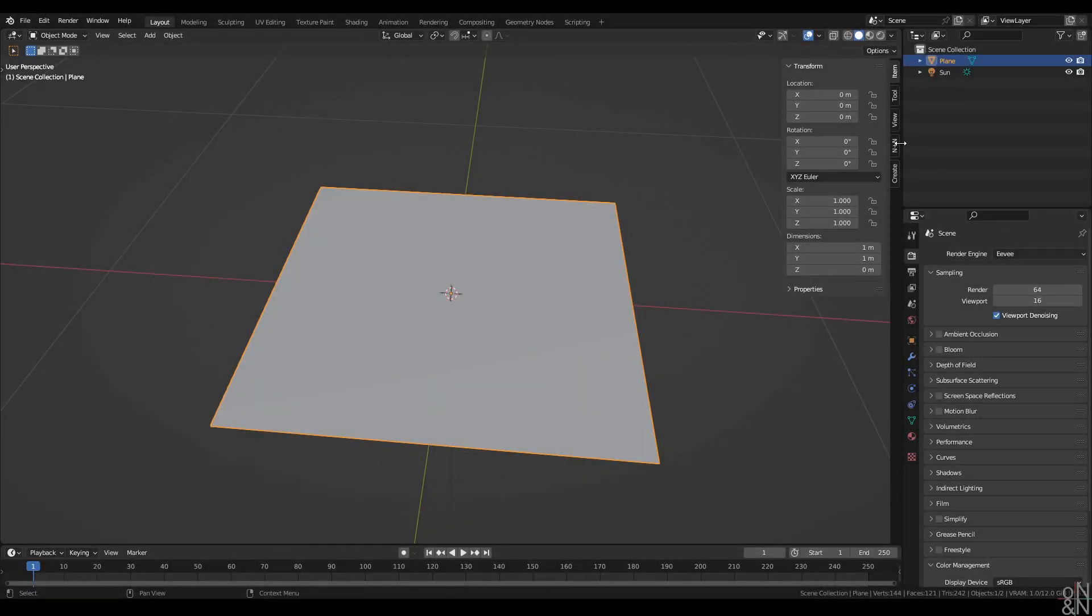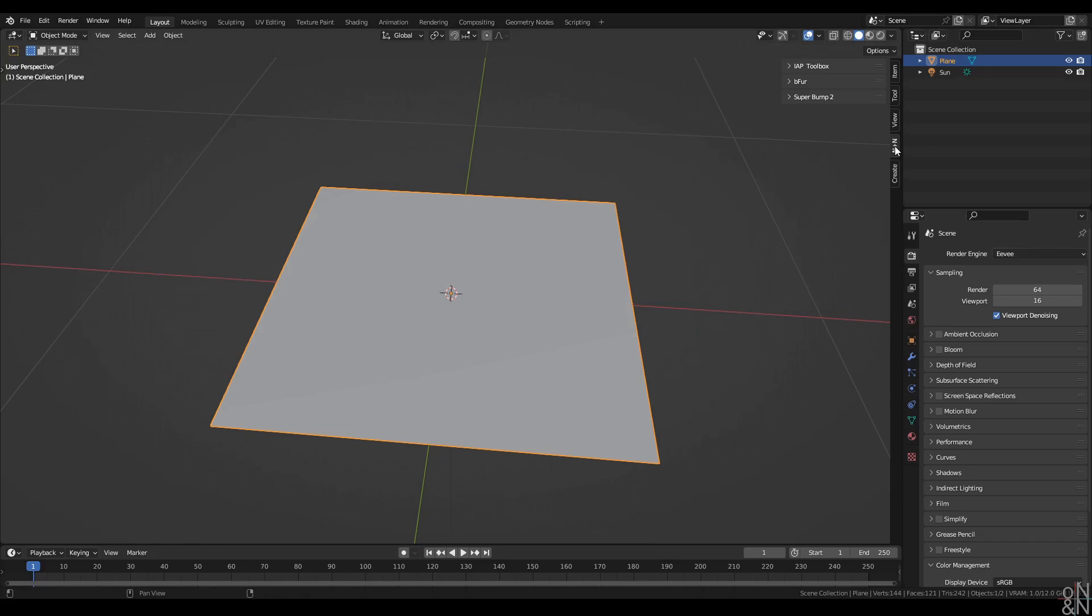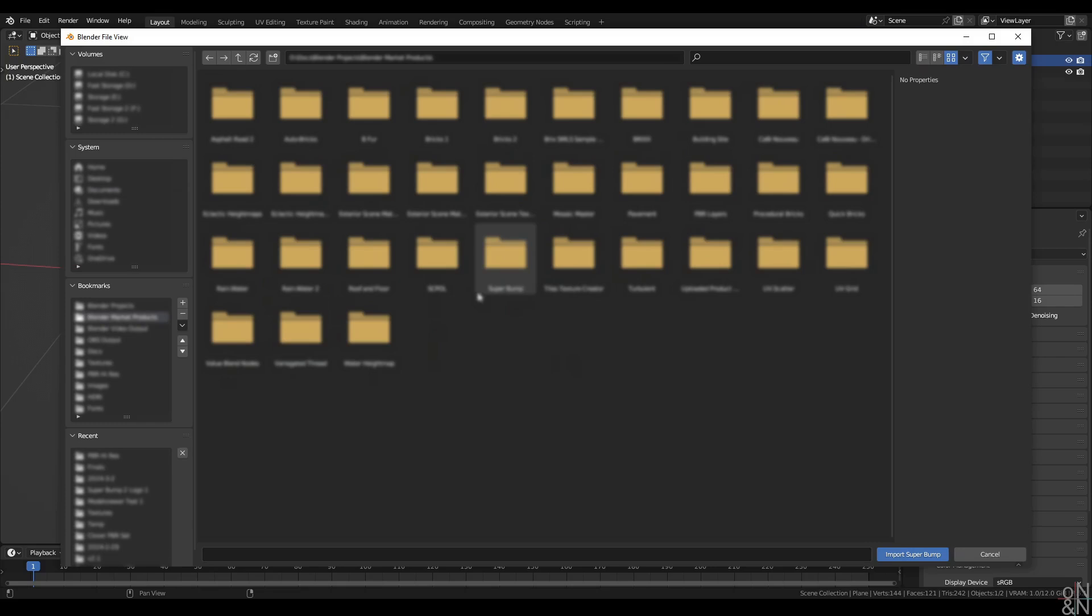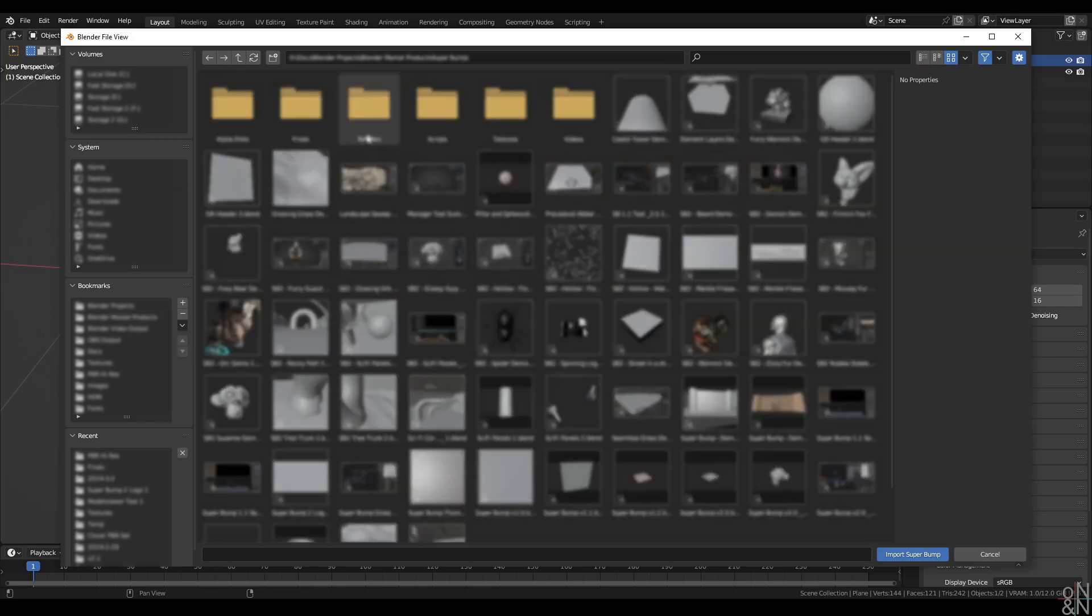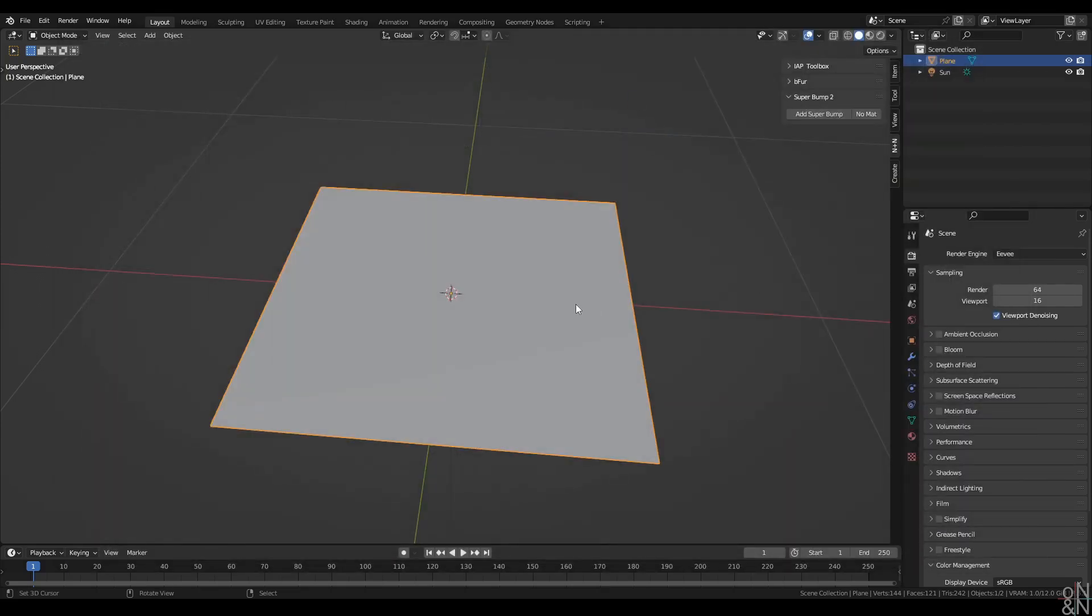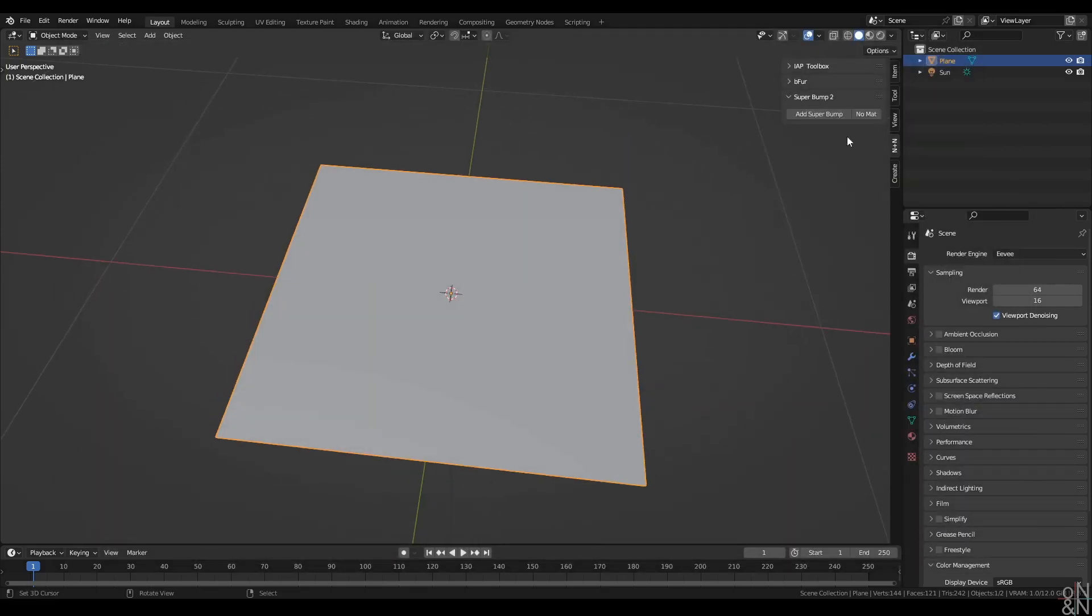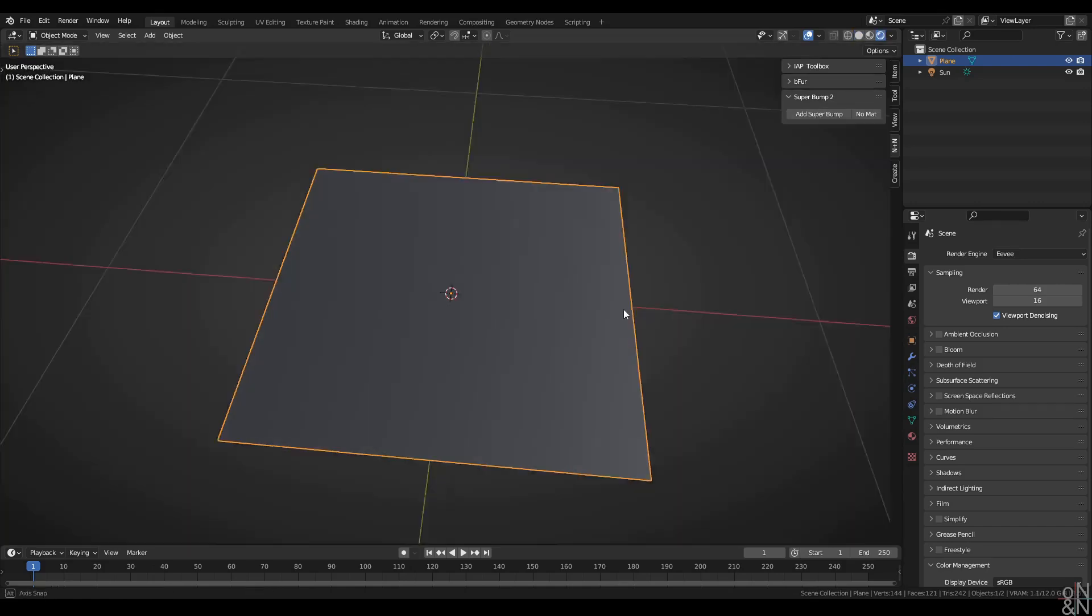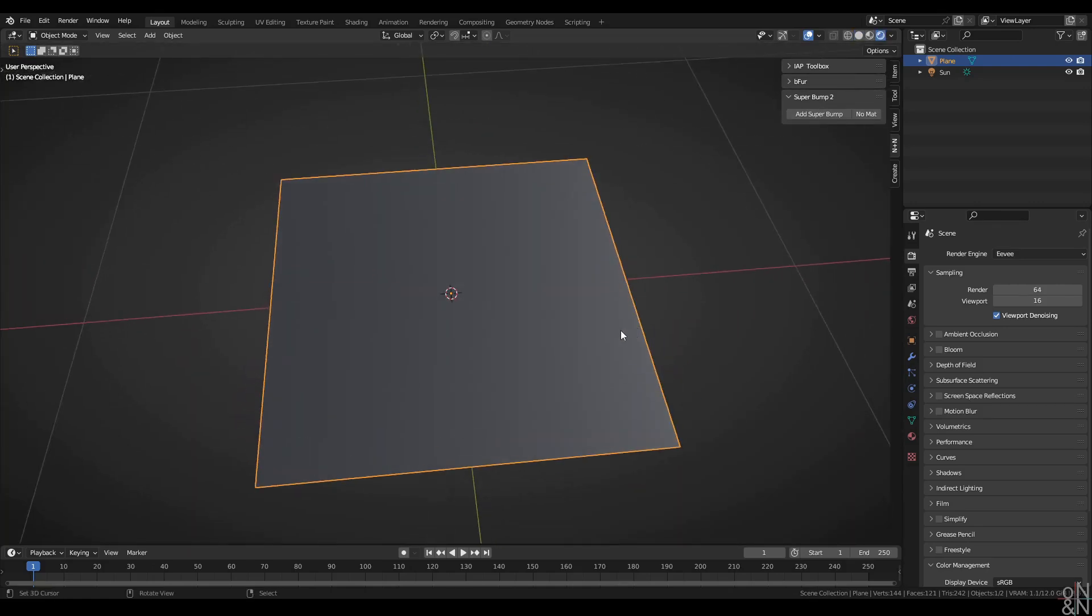The Superbump Manager, once installed, will appear under the Nodes & Noodles or NNN tab in the N panel of your 3D view. There's the Superbump 2 header. Roll it down and you'll get the option to import Superbump. Click on that button and browse to your downloaded Blend file, Superbump version 2.0. With the correct nodes installed, Blender is ready to add Superbump to your object.